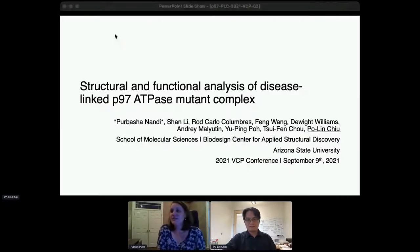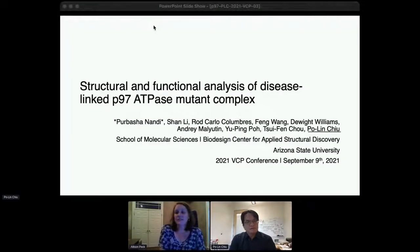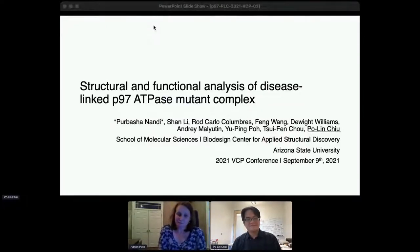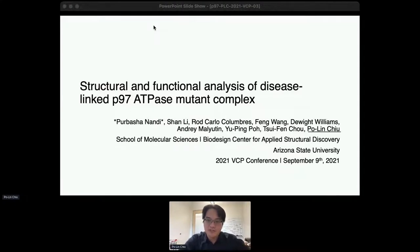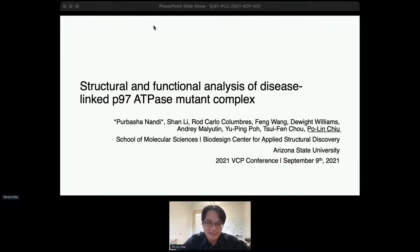Thank you so much, Marinela. Up next, we have Polin Chu from Arizona State, and he's going to be presenting his abstract on structural and functional analysis of disease-linked P97-ATPase mutant. Thank you. In the next few minutes, I'm going to talk about structural and functional analysis on the disease P97-ATPase complex. This work was done in tight collaboration with Cheven Zhou's lab in Caltech.